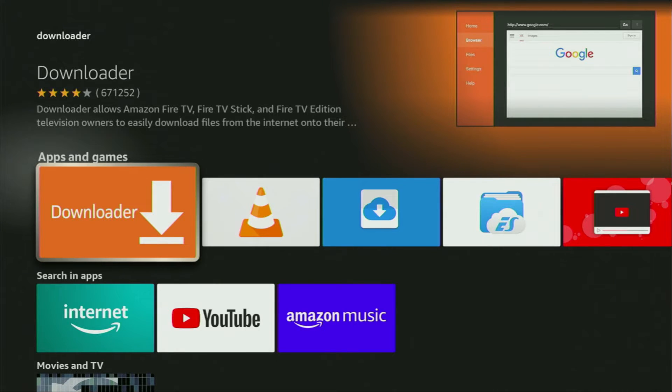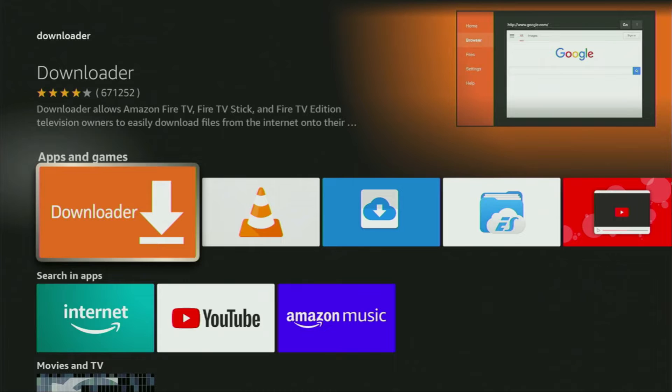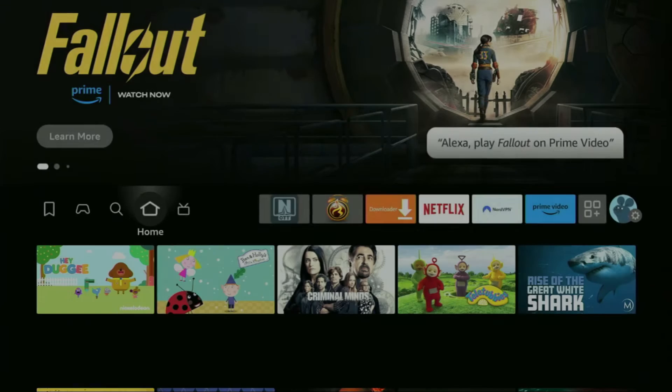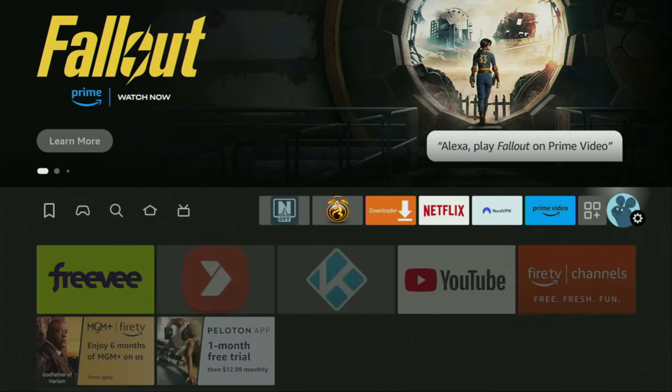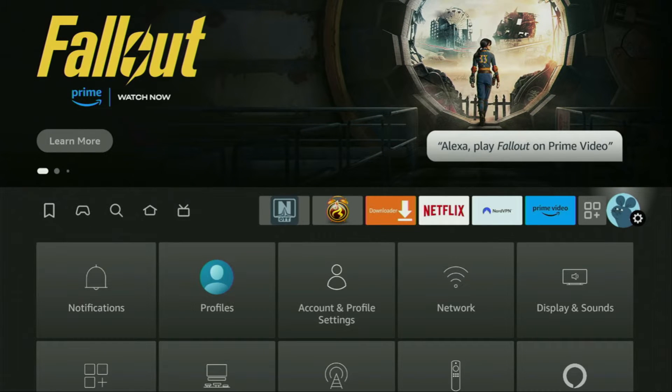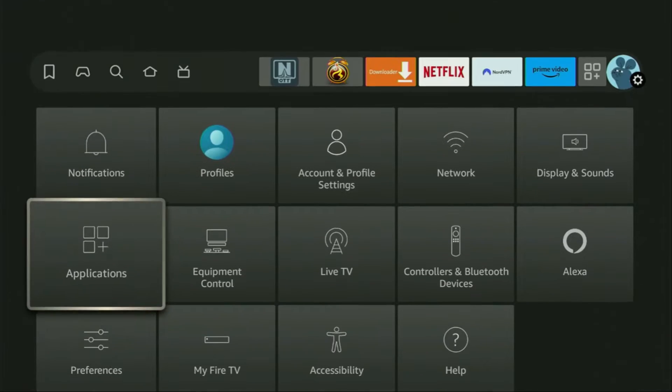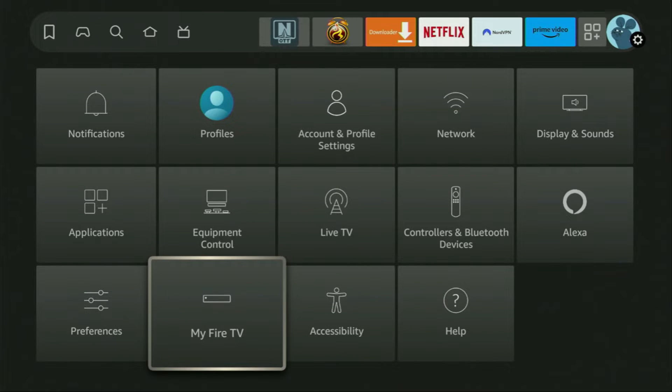However, after you get Downloader, it's not over yet. We still have to set it up. And to set up Downloader, we'll actually go to Settings. Here they are. Then scroll down and go to My Fire TV. Open it.